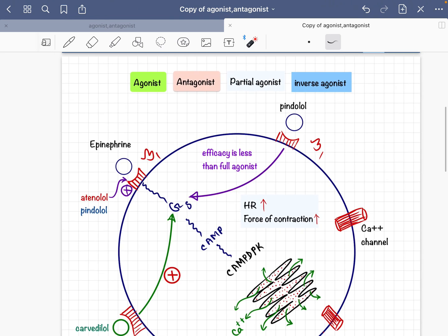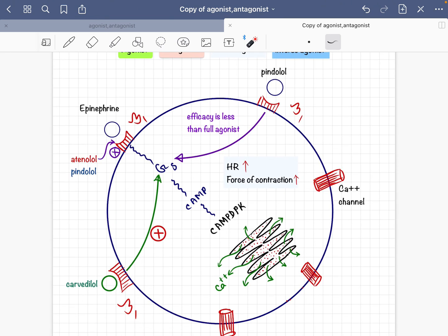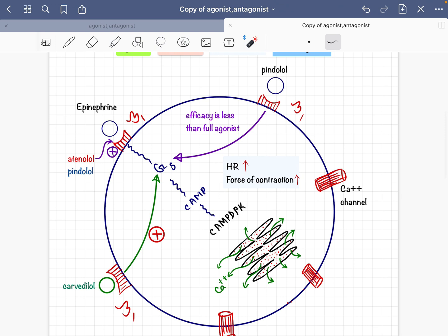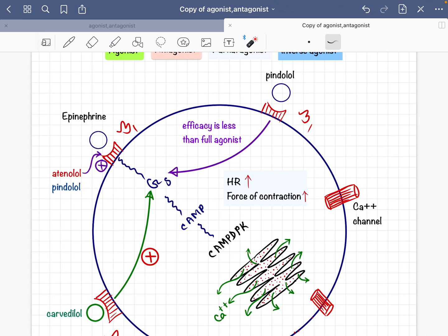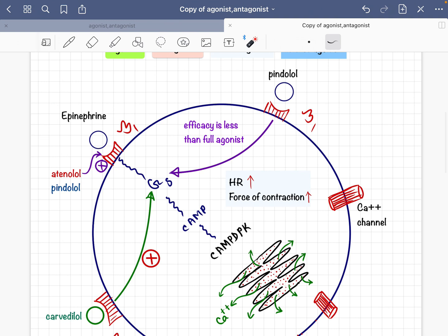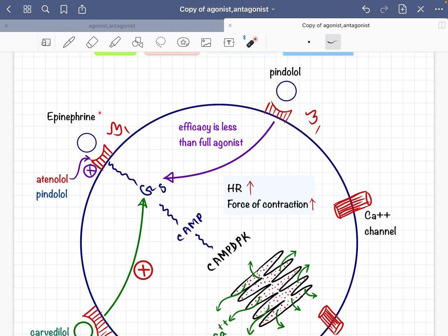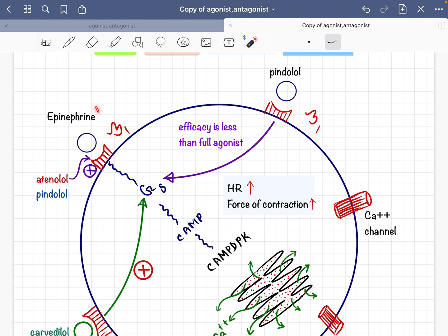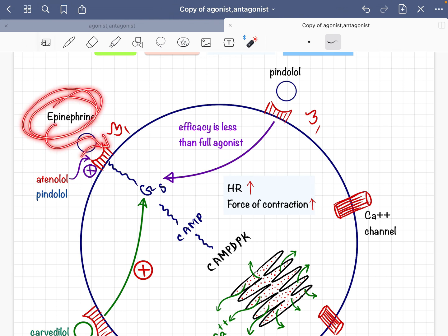First, I will discuss the agonist. Suppose this round cell is a cardiomyocyte — just as an example. In a cardiomyocyte, there are beta-1 adrenergic receptors. Epinephrine can bind with beta-1, beta-2, alpha-1, and alpha-2 receptors. So epinephrine is a ligand and an agonist for these beta-1 receptors.